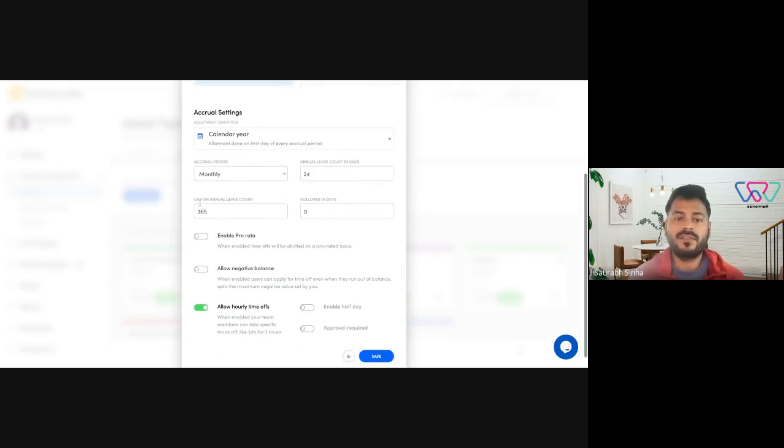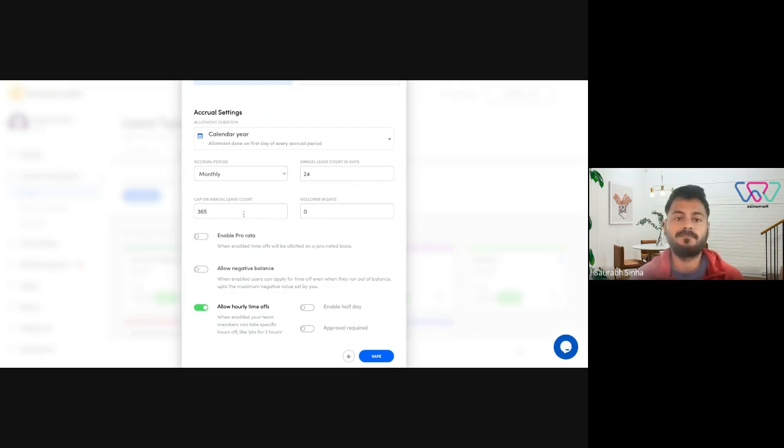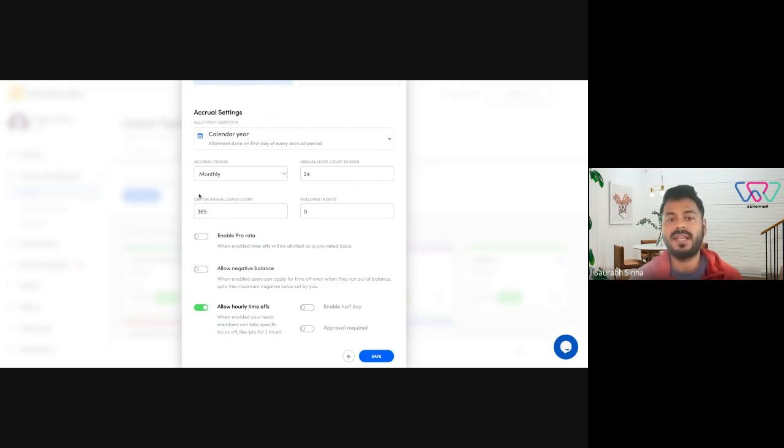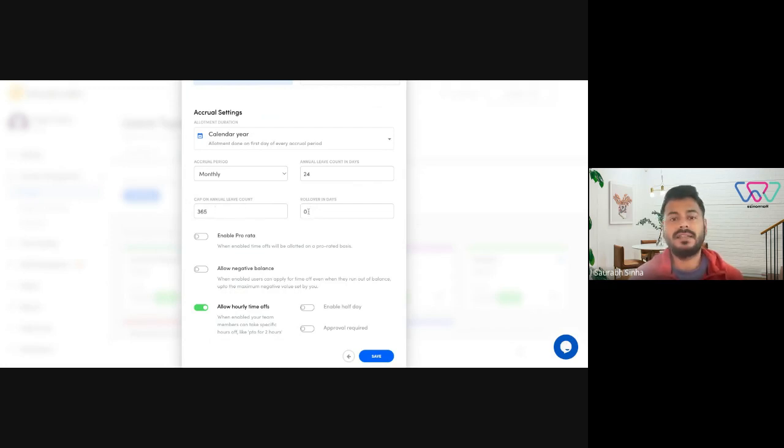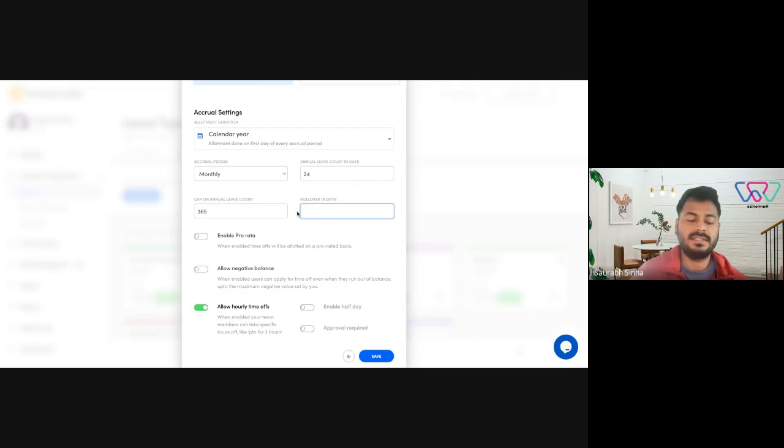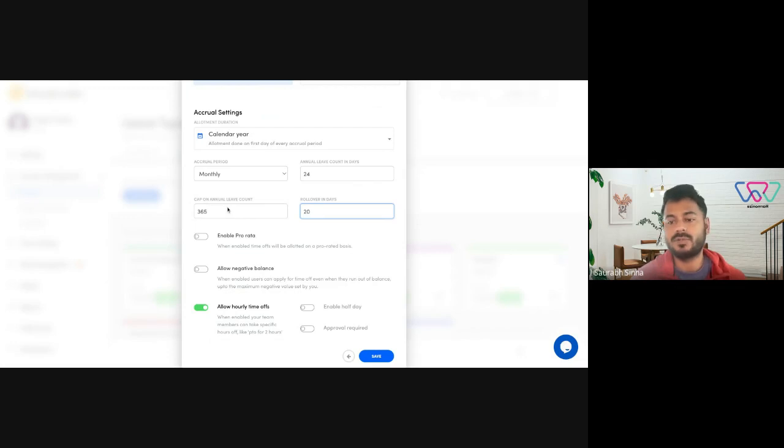Next you have cap on annual leave count. This is basically the maximum amount of leaves an employee could have in his balance. In case you don't have a rollover, this is insignificant. But in case you had a rollover of, let's say, 20 or 25, you could set a cap on the total number of annual leave count.